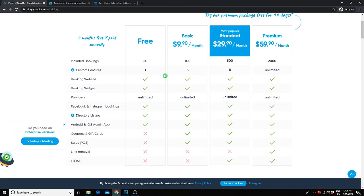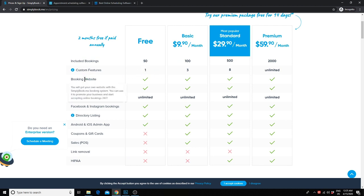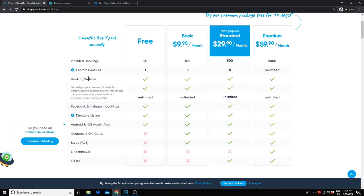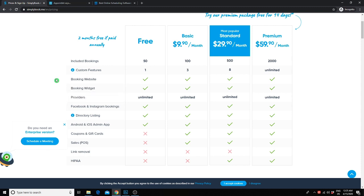You're also able to customize a booking site if you would like. For pricing, they do have a free option. However, you're limited to 50 bookings per month. If you're just starting out or book less than 50 sessions per month, this might be perfect for you. With that, you get a booking site that you can customize. You also get the booking widget which you can integrate into an existing website like WordPress. You're also able to take bookings through Facebook and Instagram.